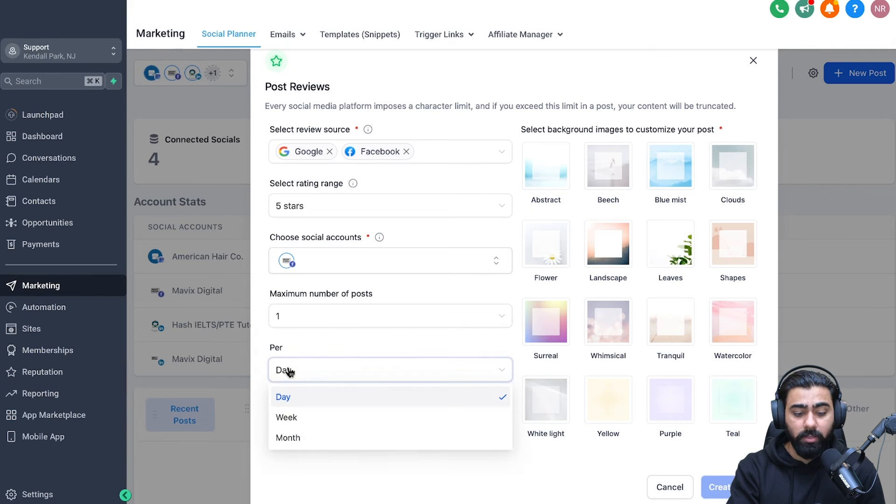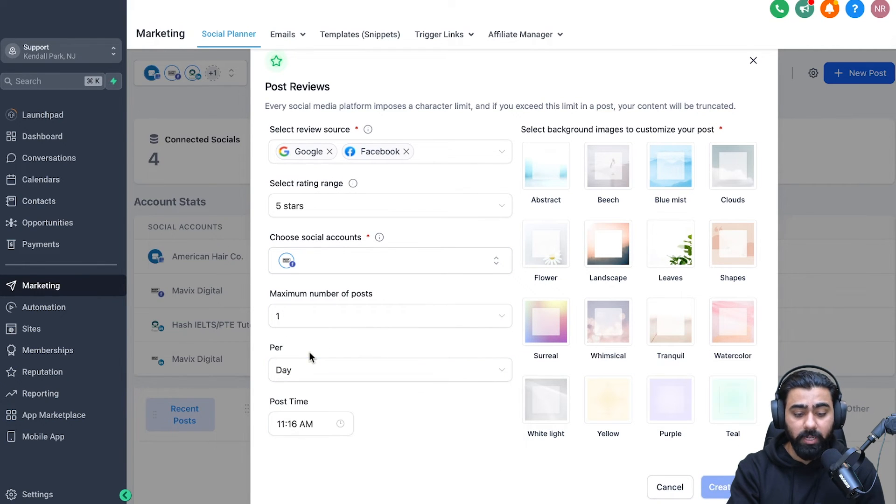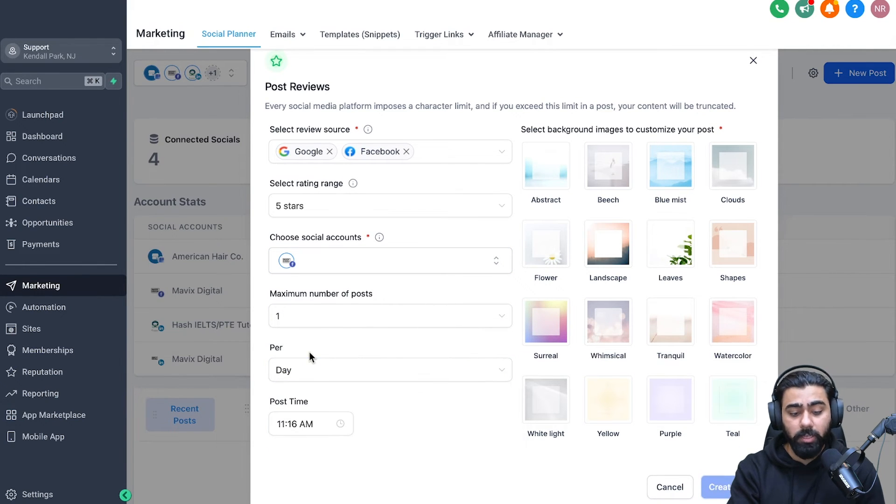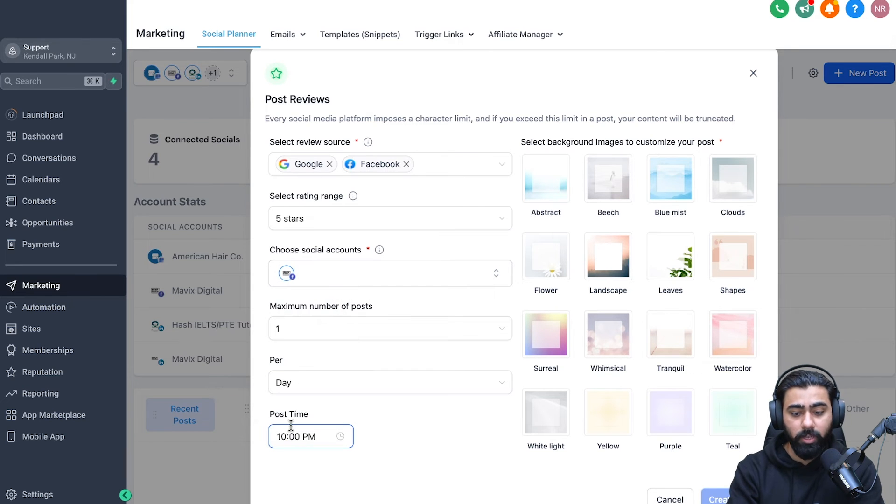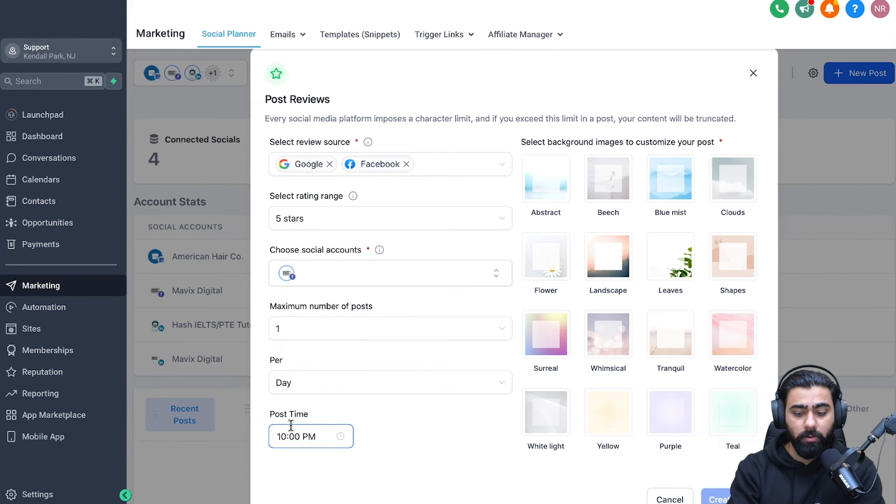And then you can select the frequency. So for now, I'm just going to do one per day, which makes sense for my business. And on the last step, you have to select the posting time, whichever makes sense for your business. So you can select that right here.